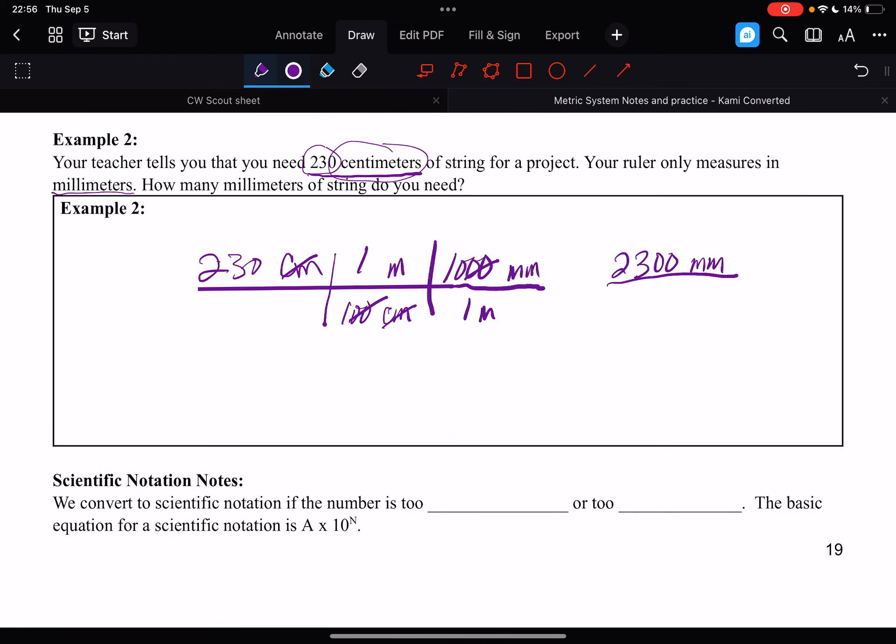Okay, and so scientific notation notes. We convert to scientific notation if the number is too large or too small. The basic equation for scientific notation is A times 10 to the n, and we did scientific notation last week.